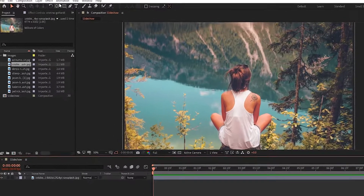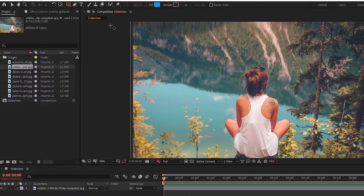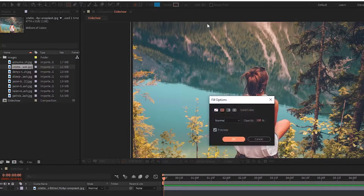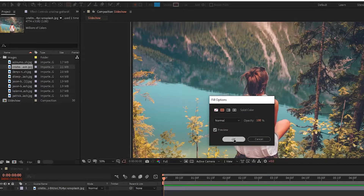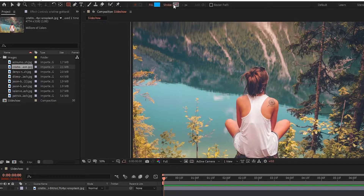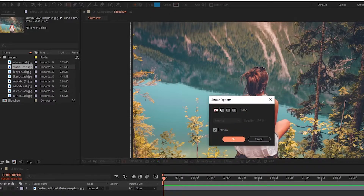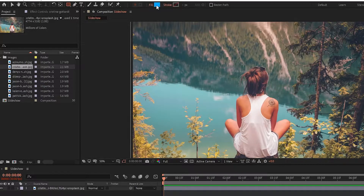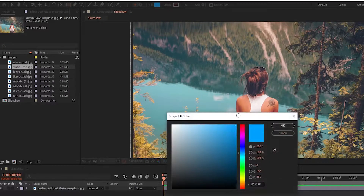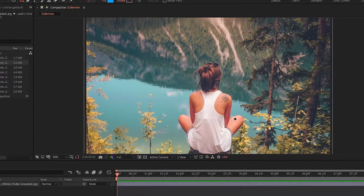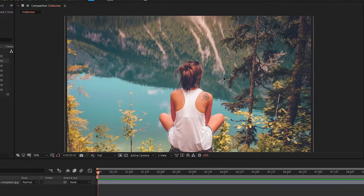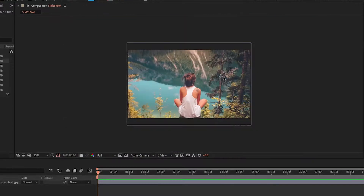Now select the rectangle tool, set fill to solid color and stroke to none — no matter which fill color you use — and draw the rectangle as shown.